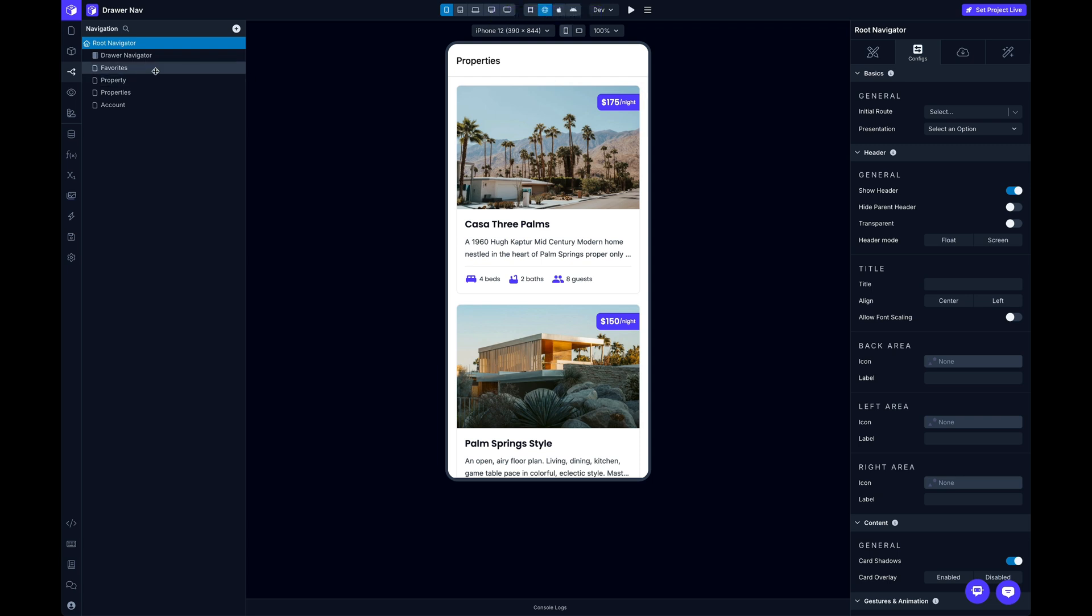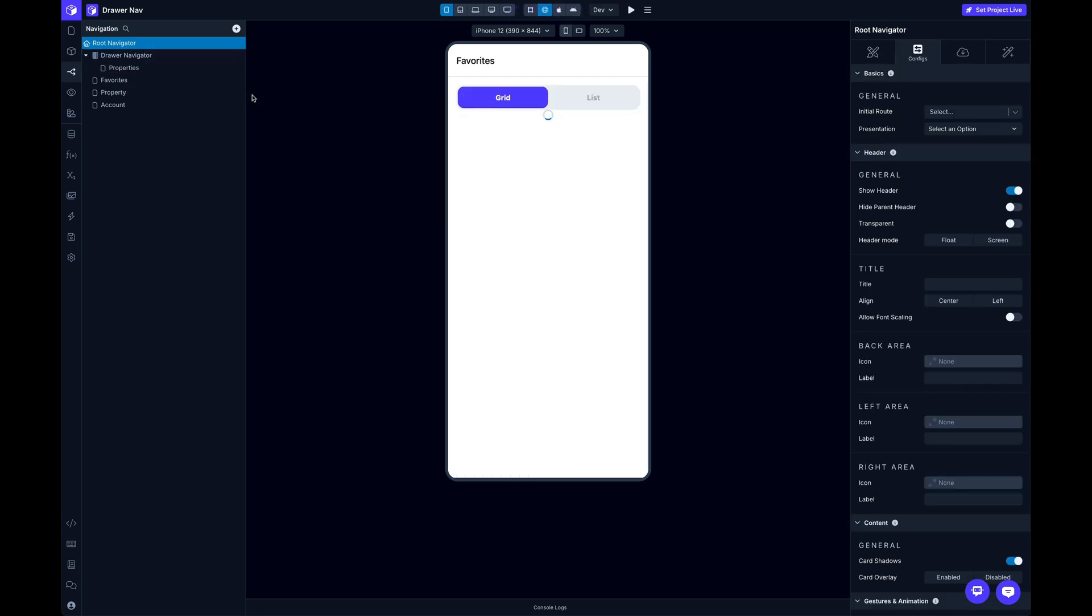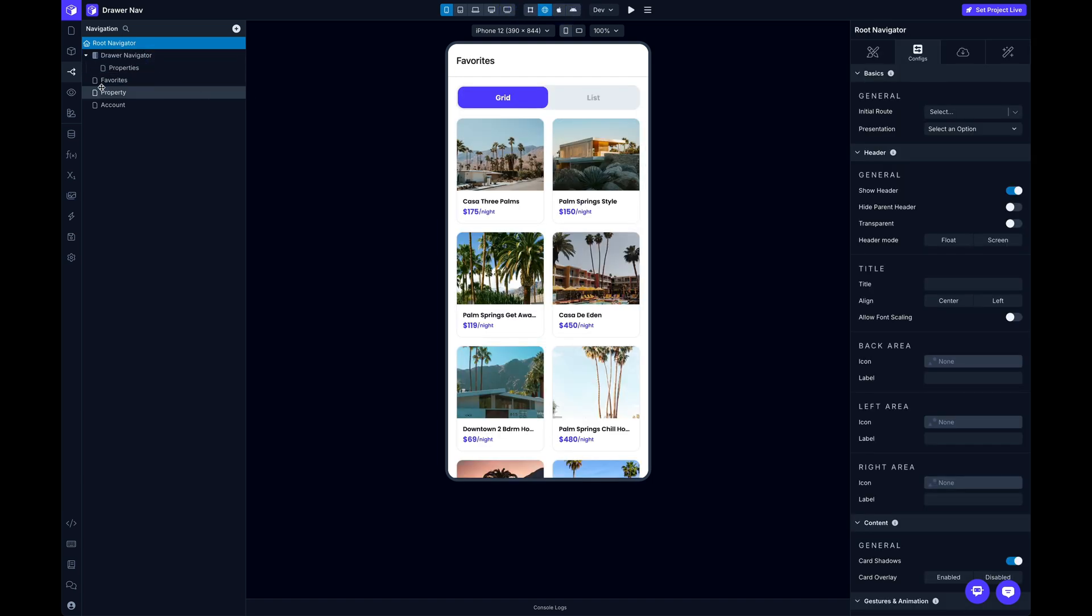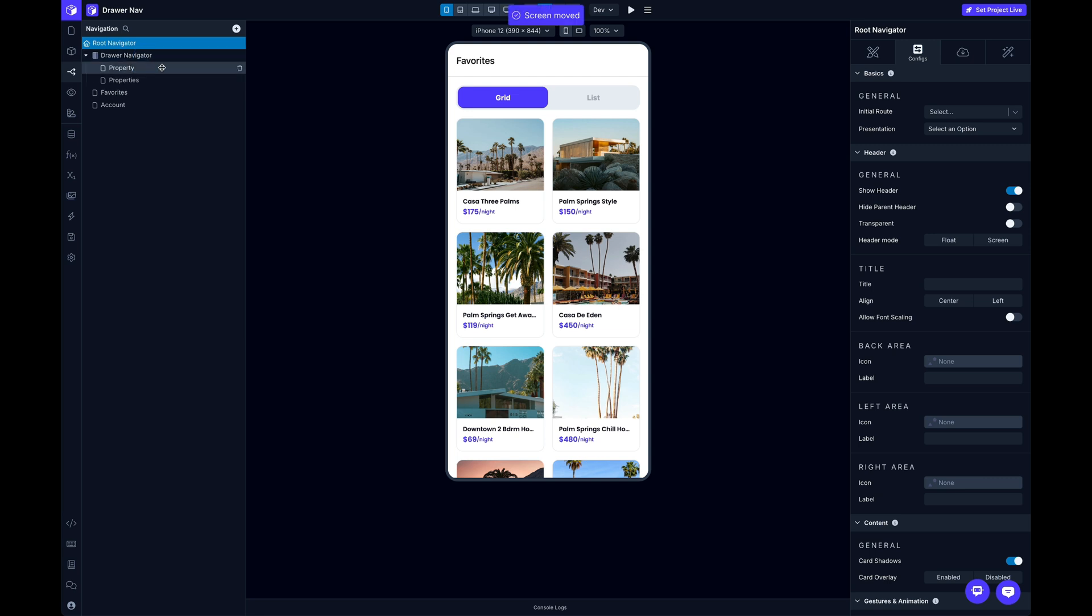And the first thing I want to do is drag some of these screens up into that Drawer Navigator. So I'm going to move these up.